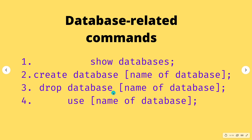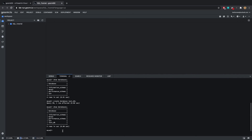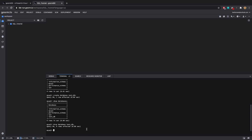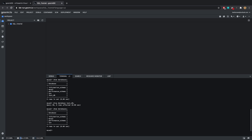The next command is to drop a database — that means deleting it. Let's say we want to delete test_database: type 'DROP DATABASE test_db'. It says 'query OK, zero rows affected'. Going back to SHOW DATABASES, you can see it's gone. Also, you don't have to retype previous commands — just press the up arrow to go back to a previous query.